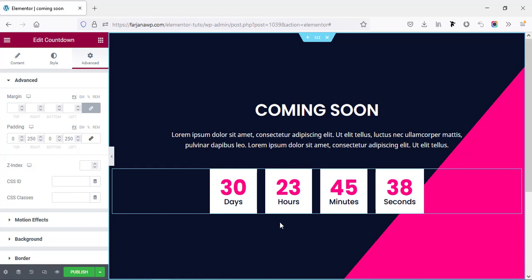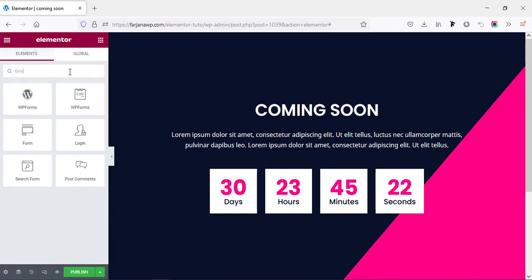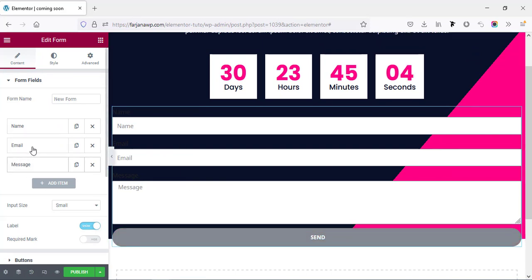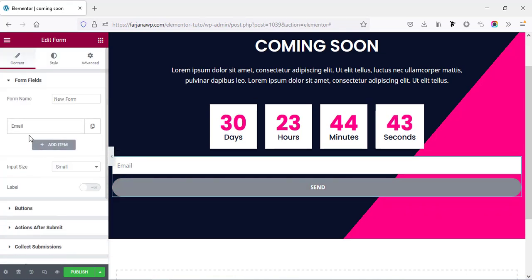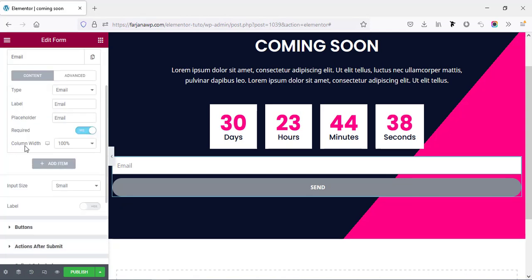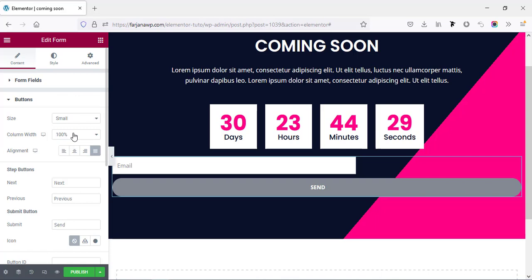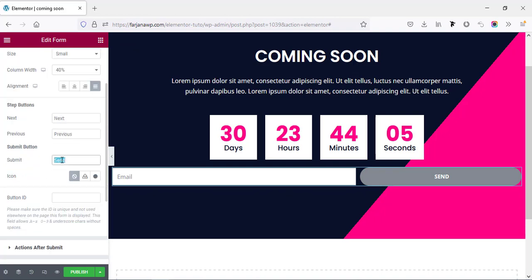Finally, in the bottom area we can add a button or a subscription form. Going to the widget icon and searching for 'form' — this form widget also comes from Elementor Pro. I'm removing the name and message fields, keeping only the email field. I'm hiding the labels, then setting the email column width to 60% and the button column width to 40%. Changing the button text to 'Notify Me'.